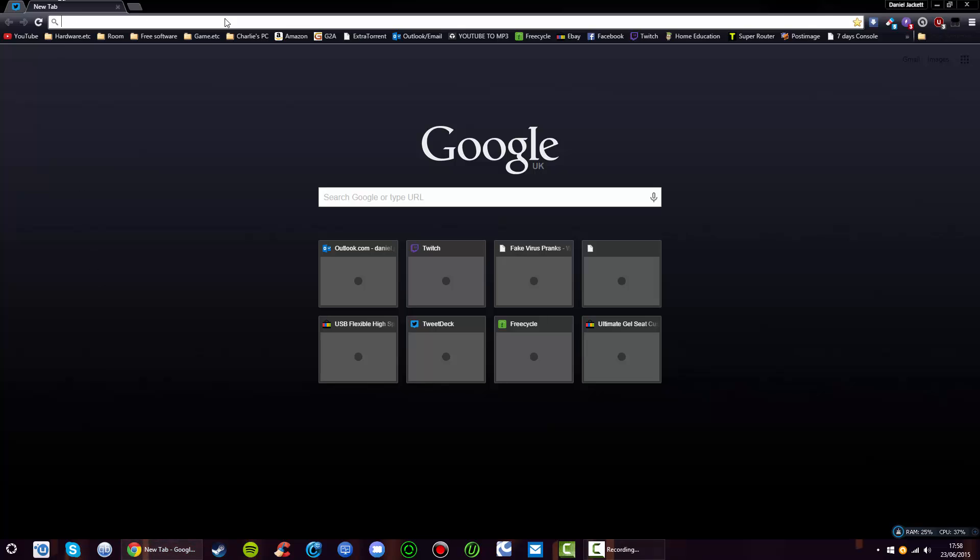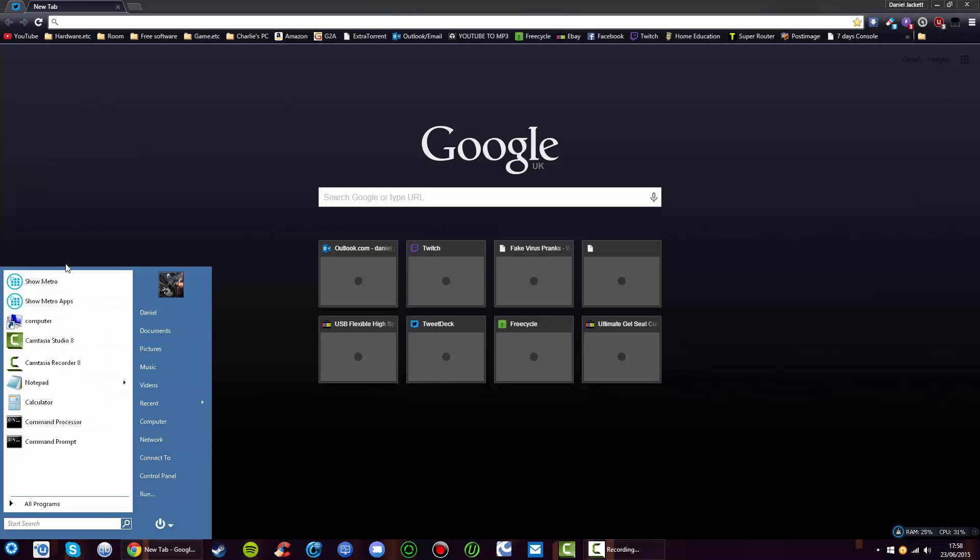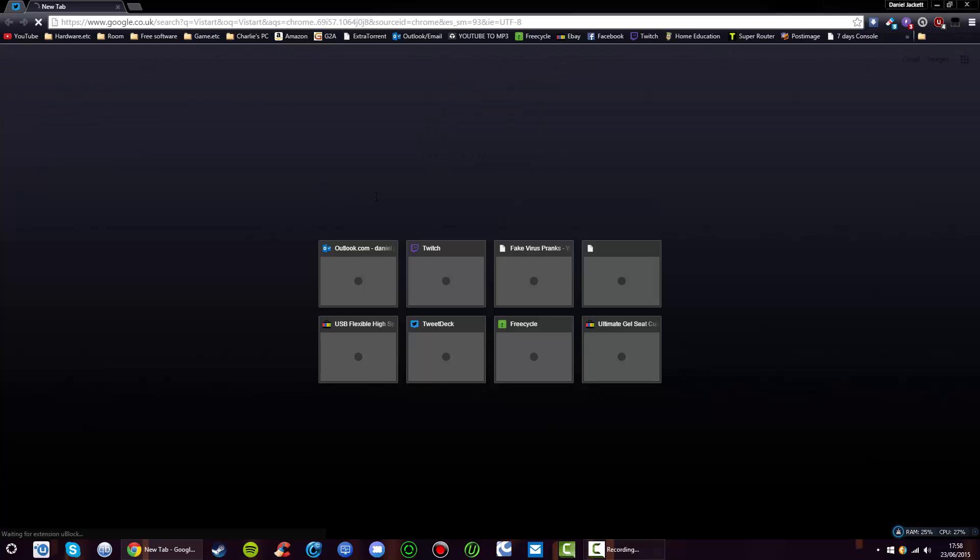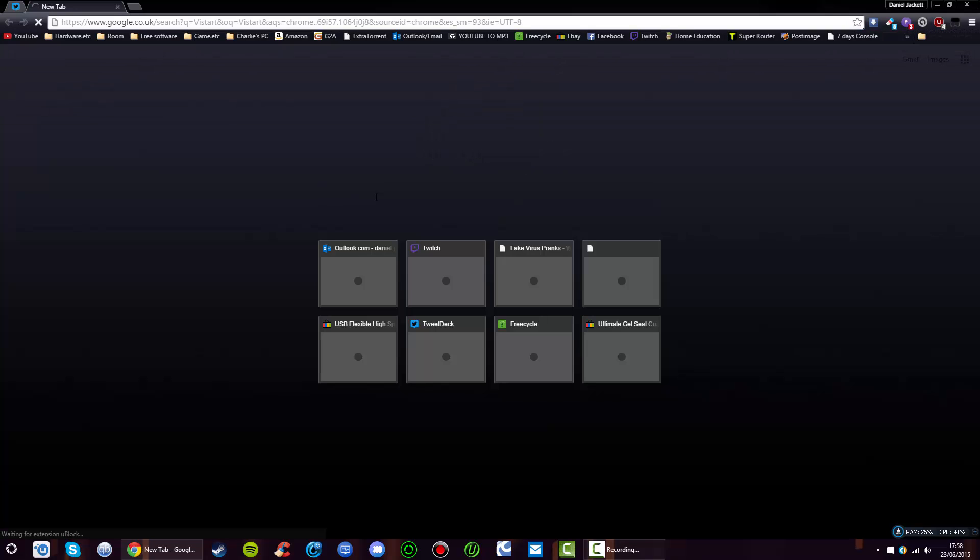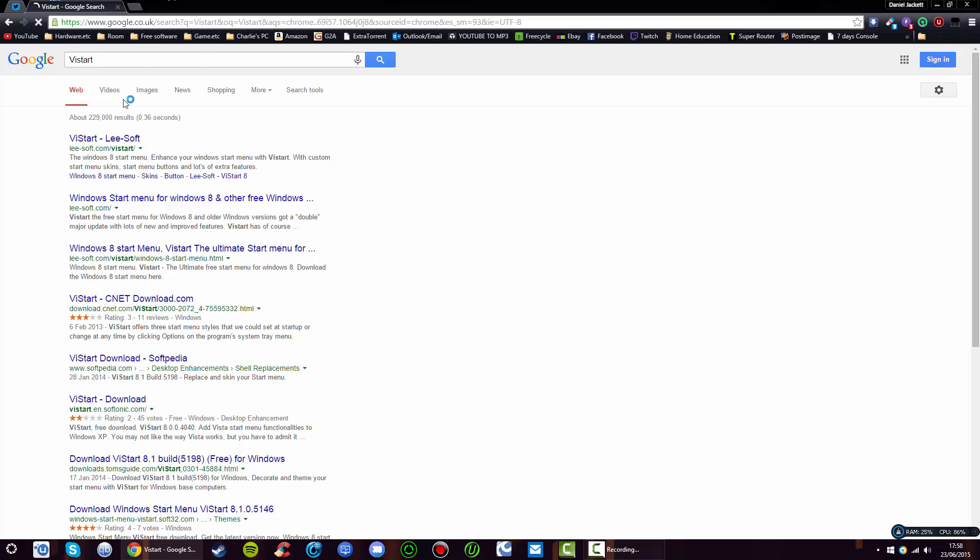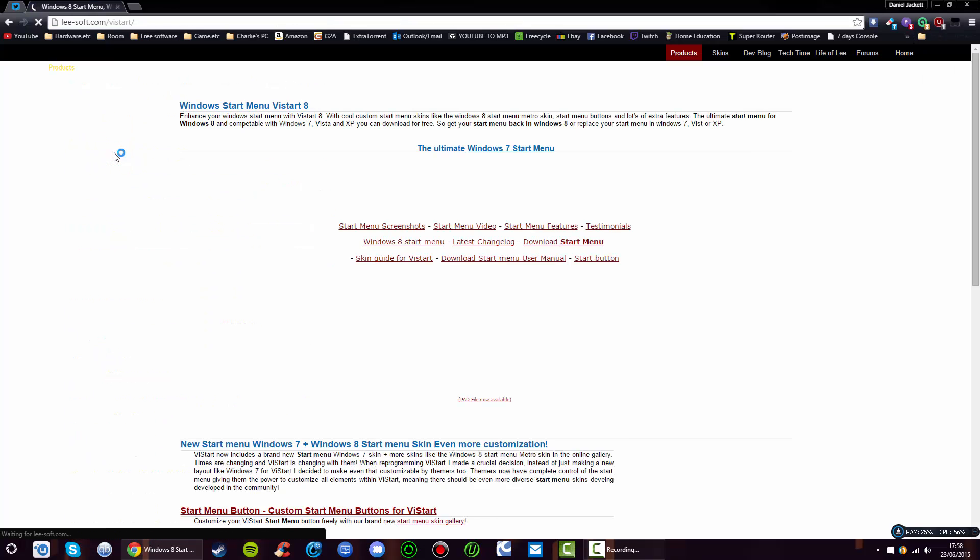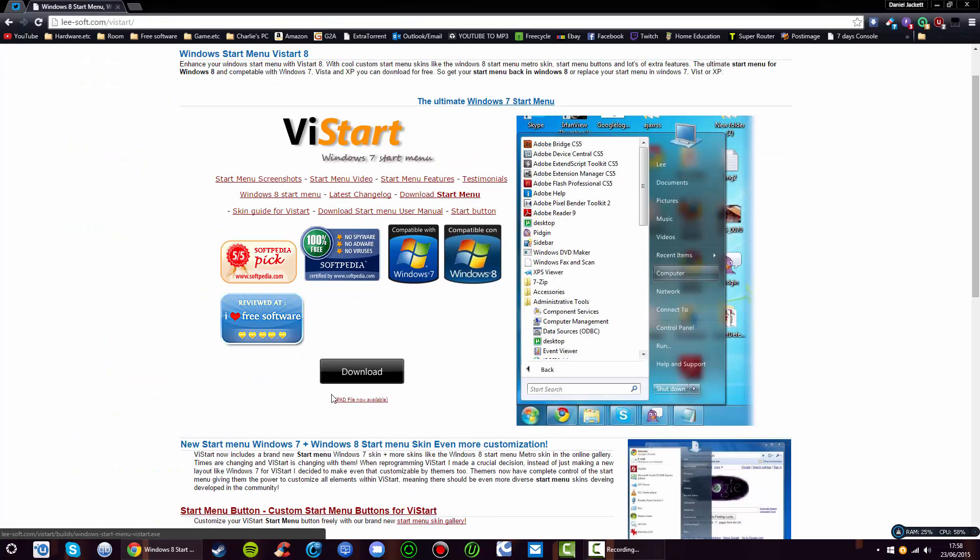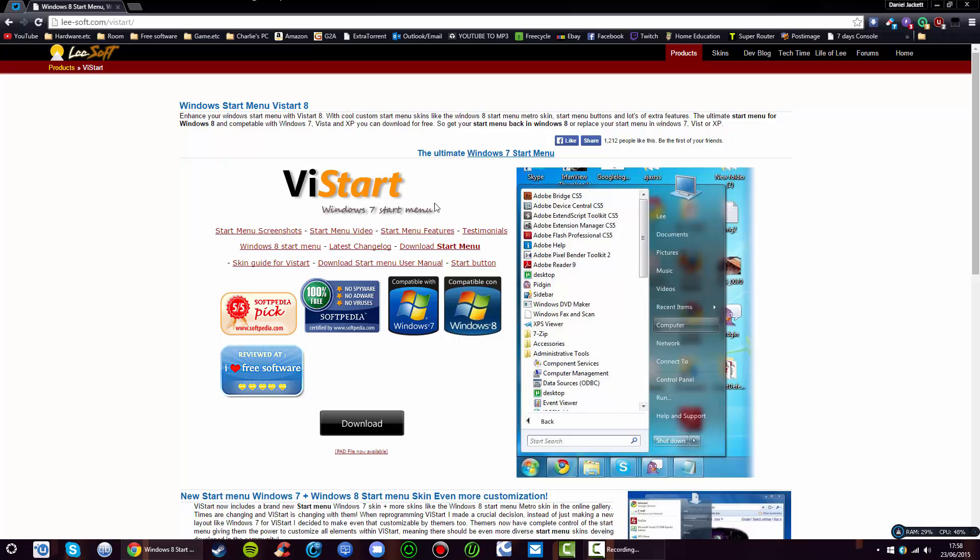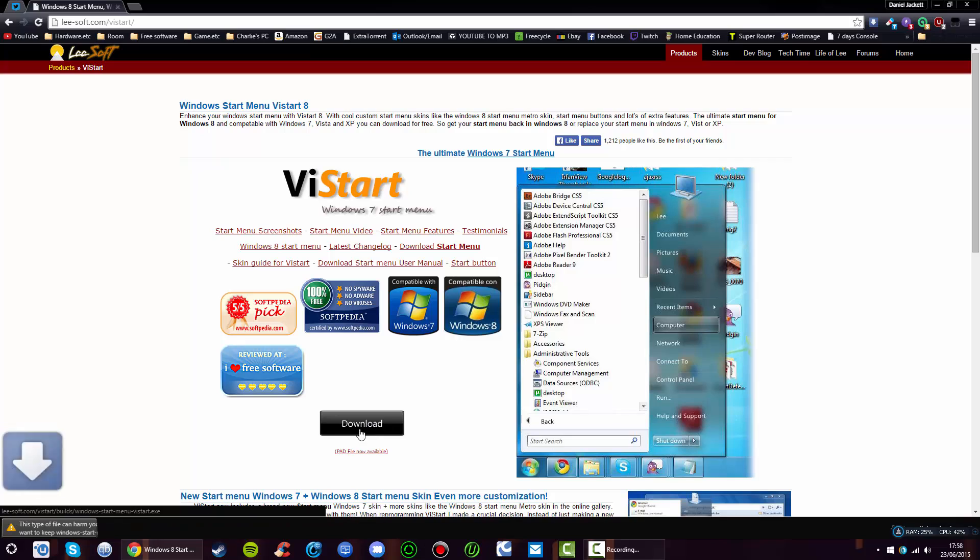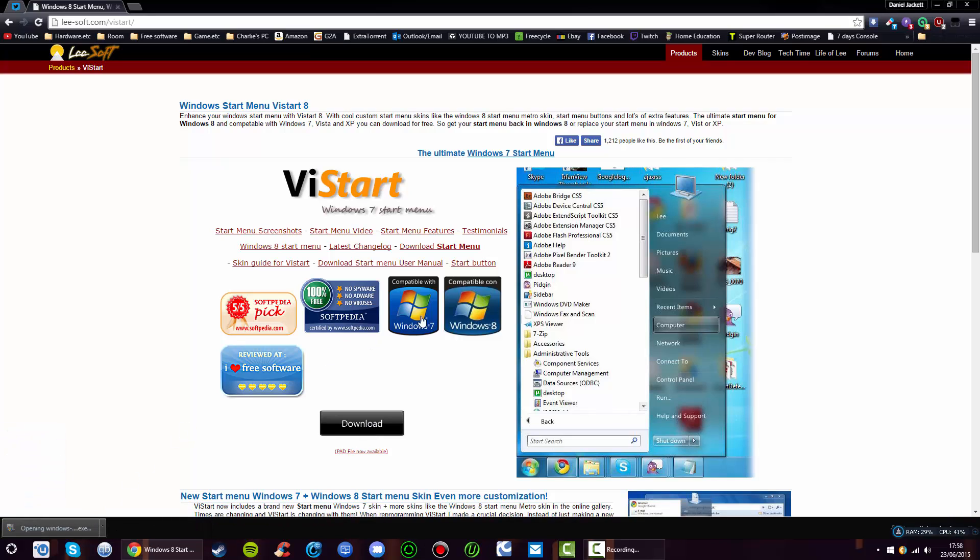The first thing you want to do is come to your browser. As you can see, I've already got it installed, but I'm going to show you how to install it. You simply type ViStart, and it will bring you to this nice user-friendly site with a big download button. Go ahead and download it and open it up.